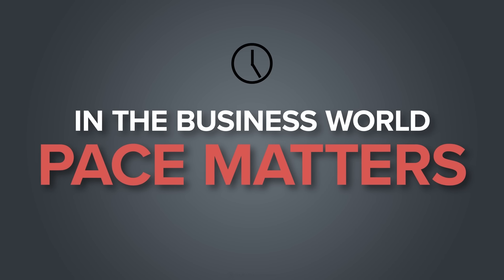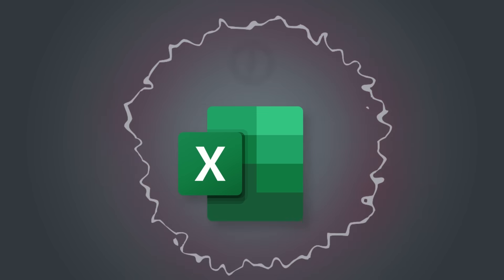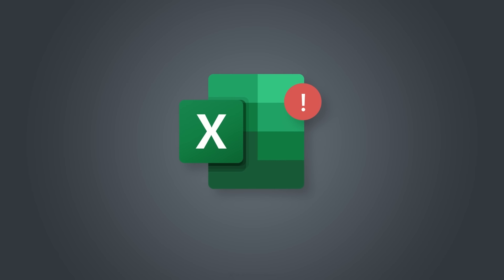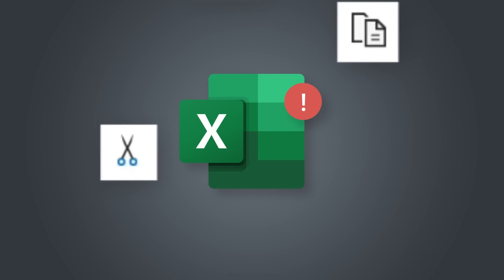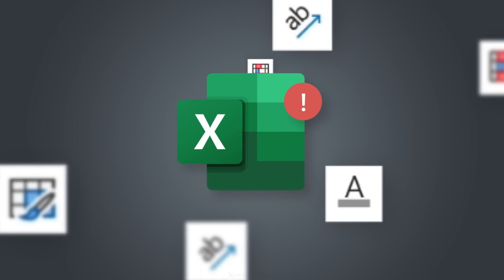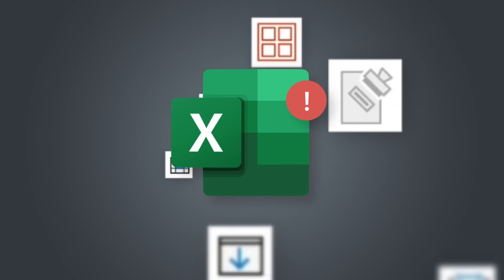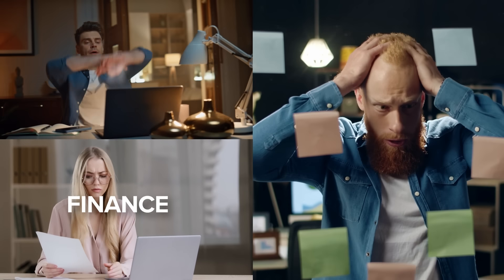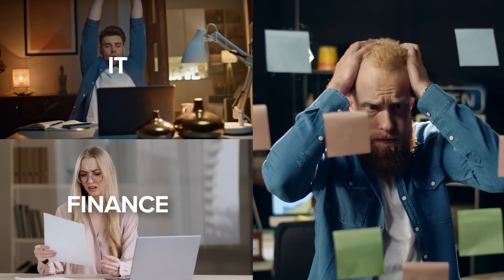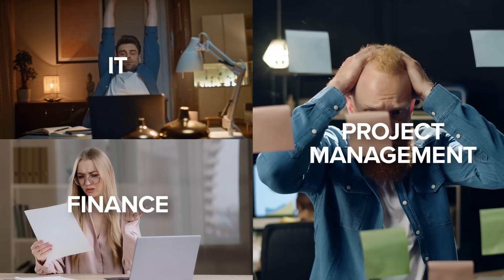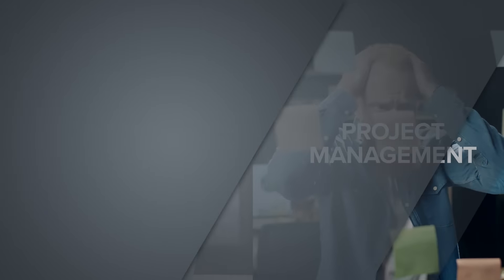But the problem is that Excel keeps getting new updates. It keeps changing. It keeps getting new features. And it's not clear what's the most efficient method to use to create these dynamic charts. I've been there myself. I've faced the same Excel challenges that you're probably facing in my corporate jobs when I was in finance, in IT, and in project management.